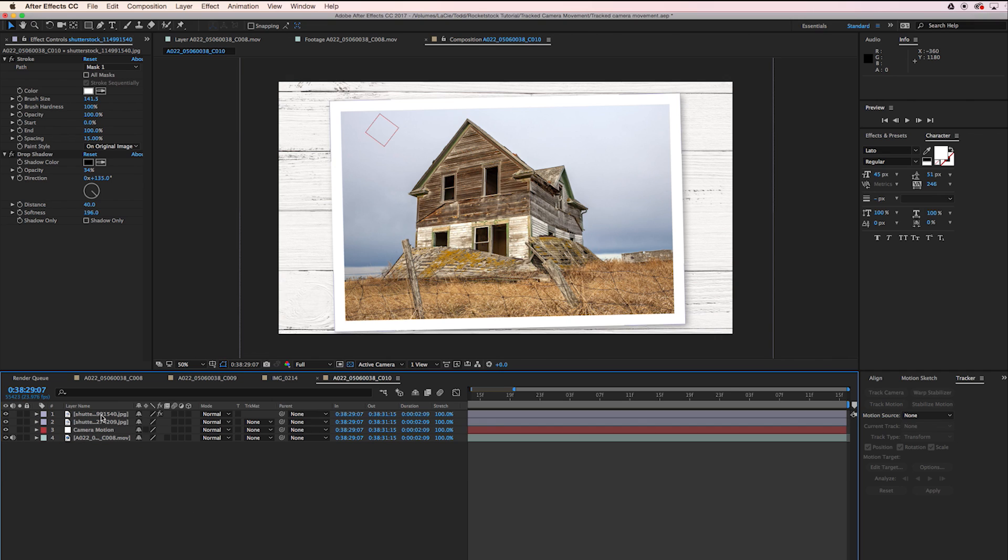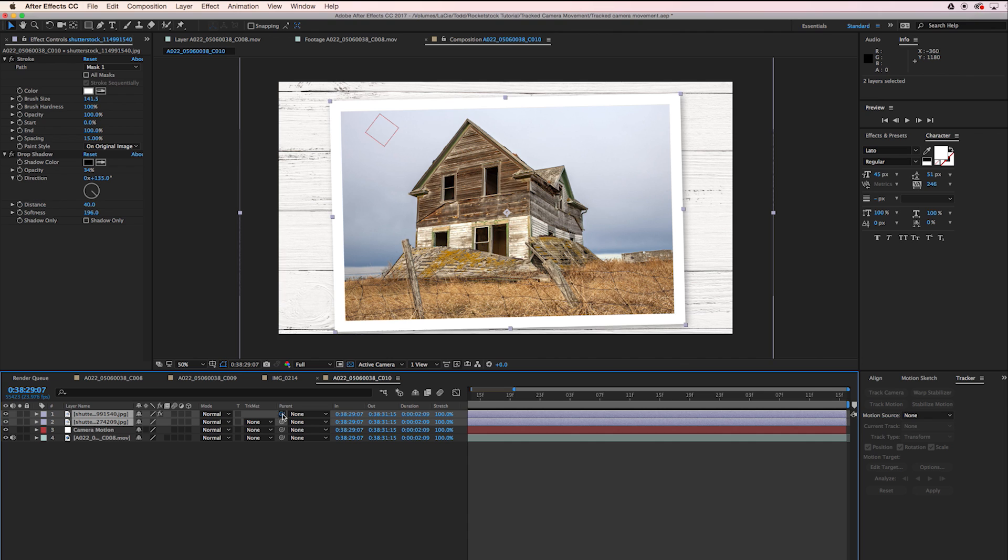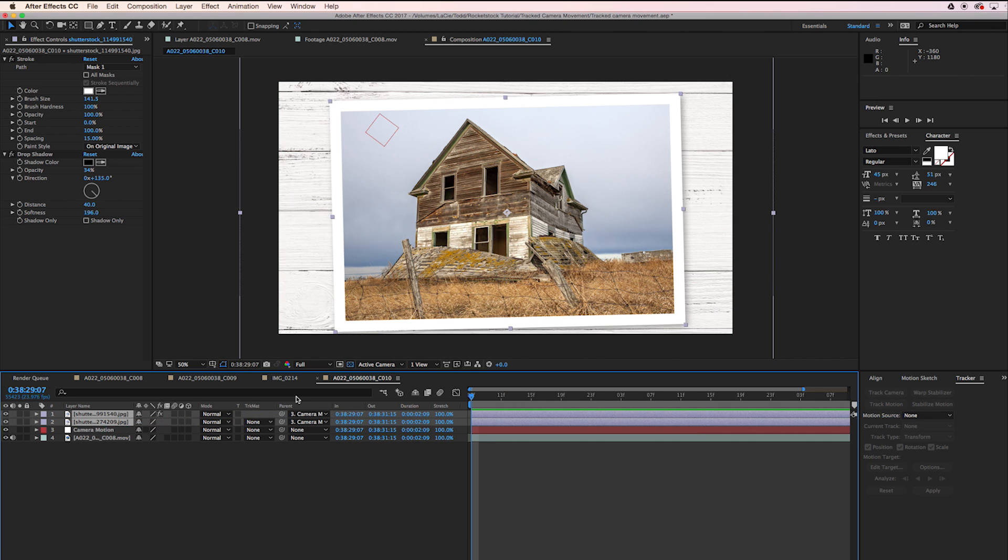Now we're pretty much almost there. I'm going to take these two layers and parent them to our Camera Motion layer. So now here's what we've got.